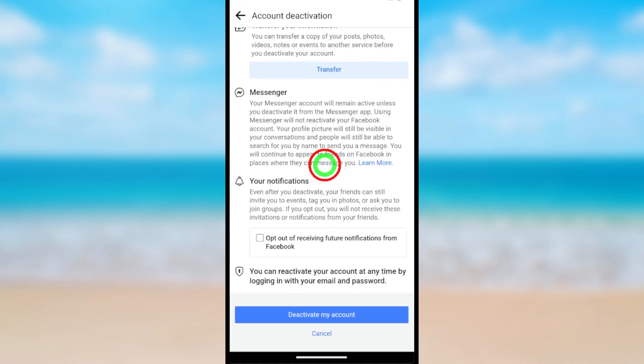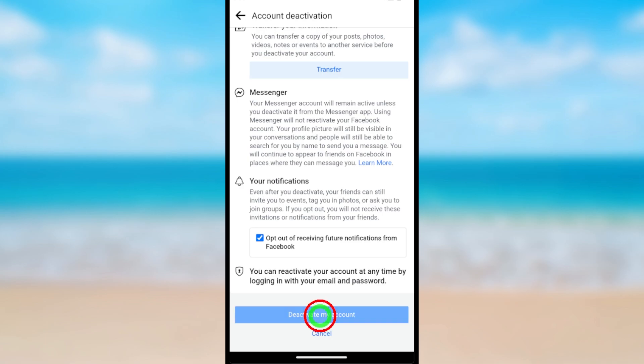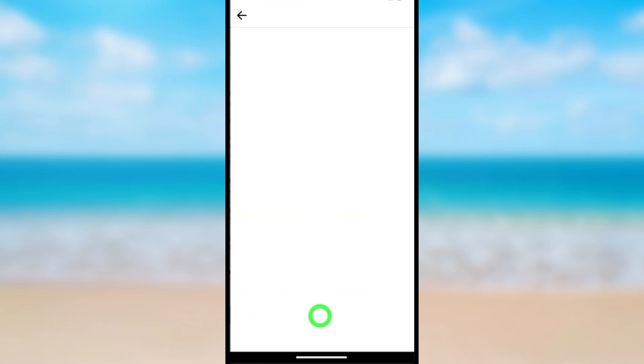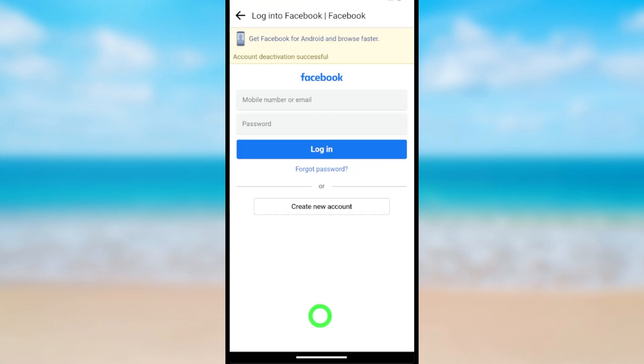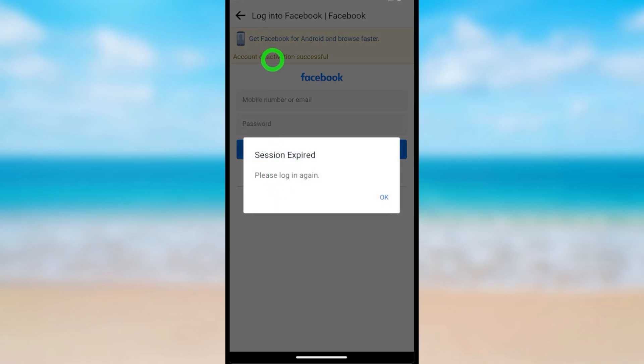Again, scroll down and check opt out of receiving future notifications from Facebook, then just tap Deactivate My Account. Now you have successfully deactivated only your Facebook account.